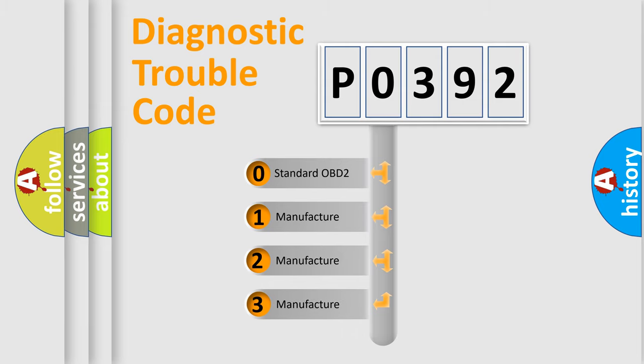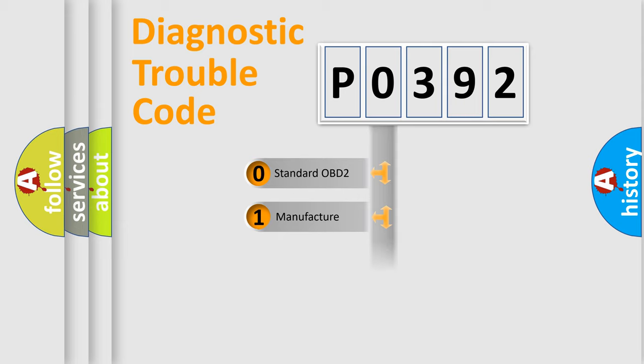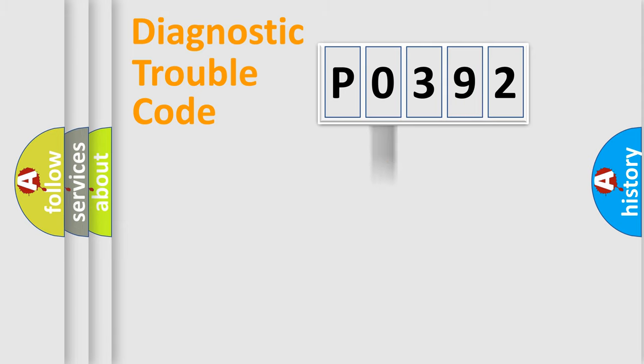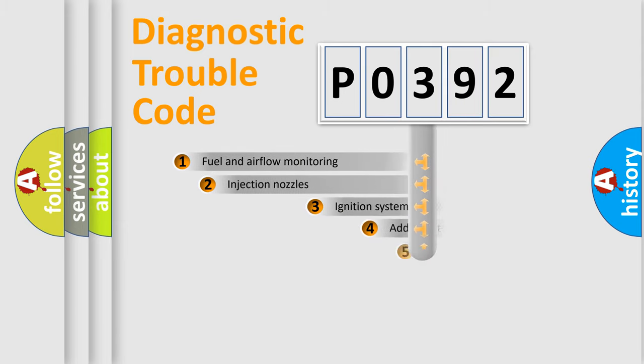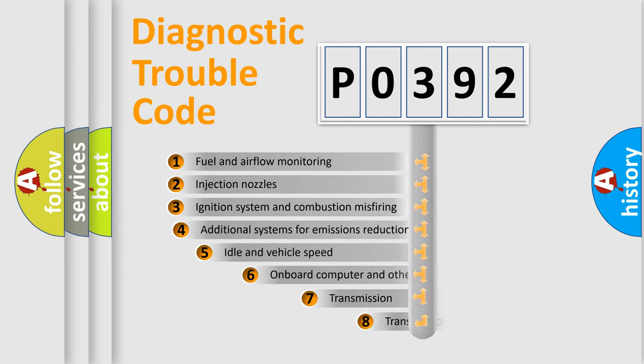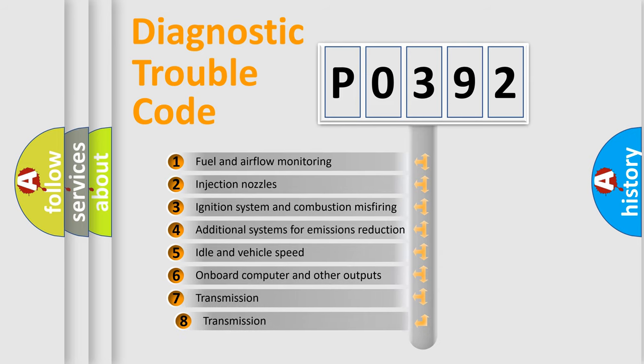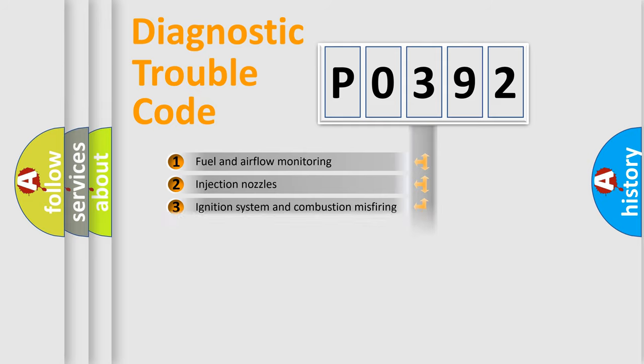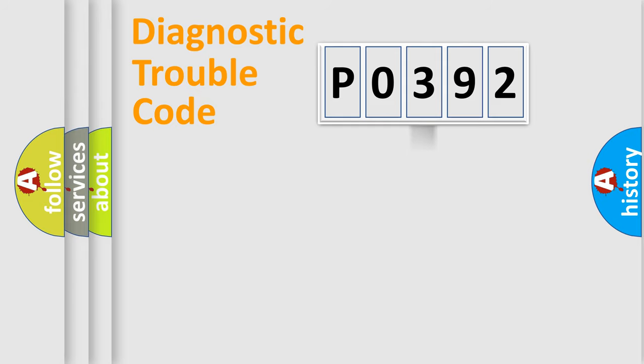If the second character is expressed as zero, it is a standardized error. In the case of numbers 1, 2, 3, it is a car-specific error. The third character specifies a subset of errors. The distribution shown is valid only for the standardized DTC code.